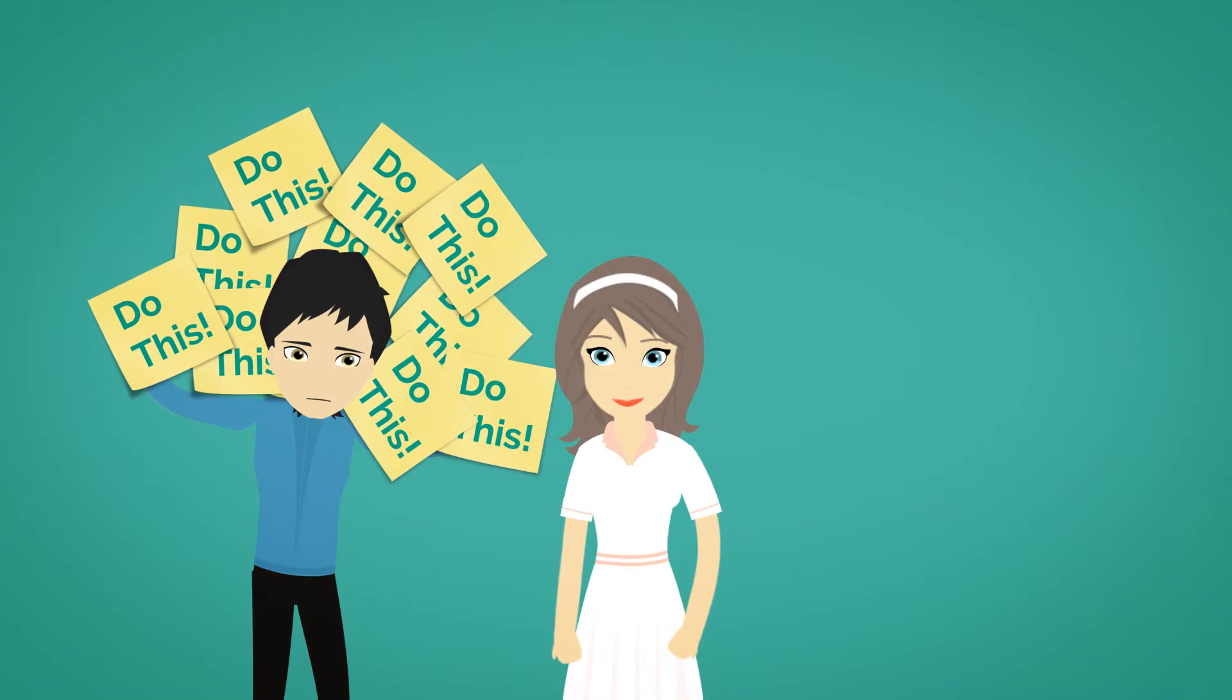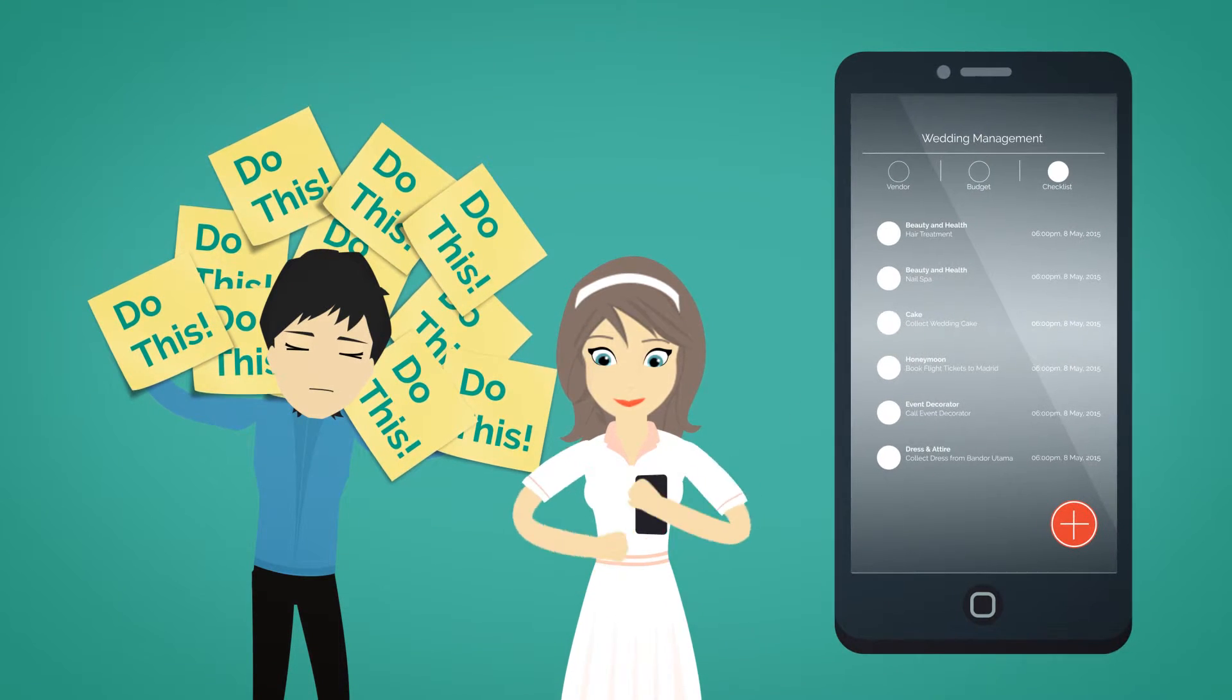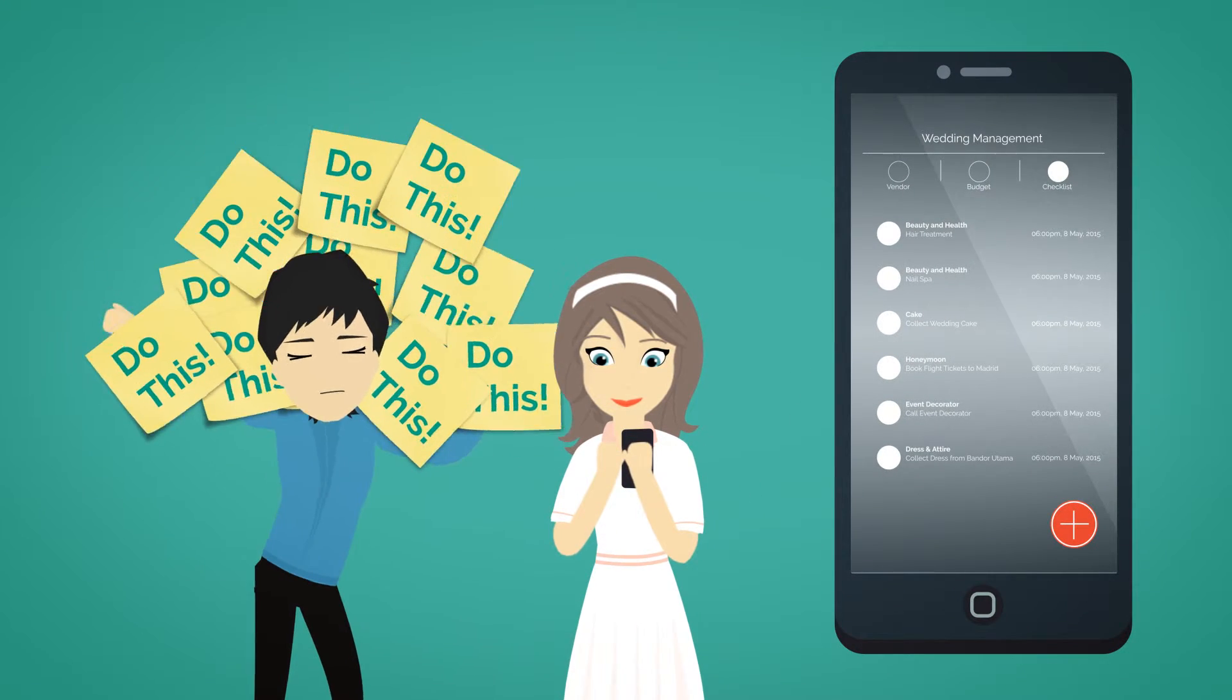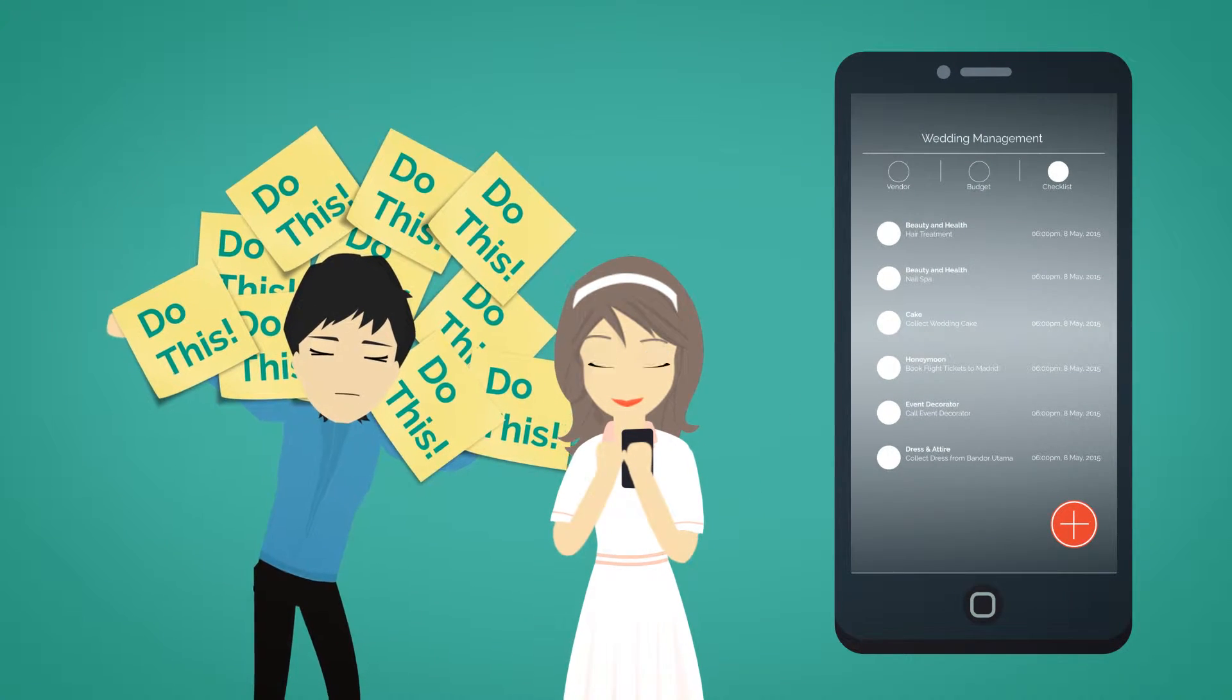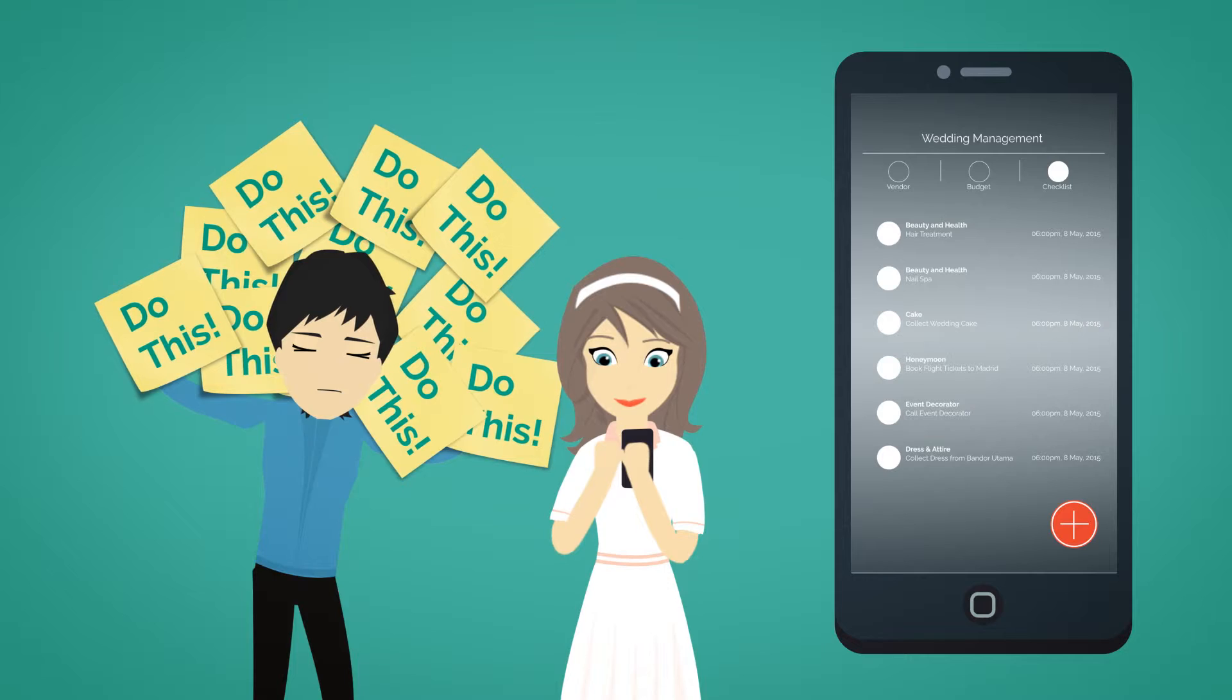Can't keep up with your schedules? The Checklist Management tool allows you to create a to-do list to stay on top of things.